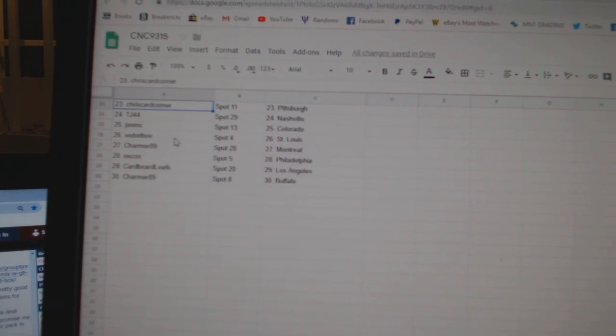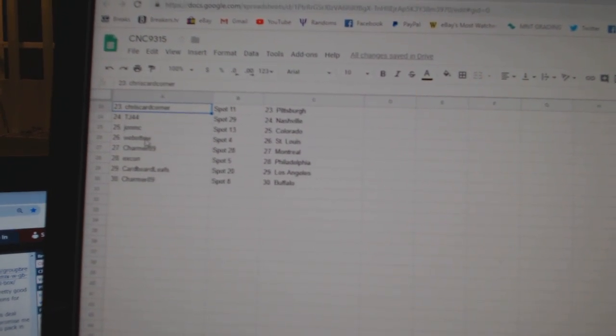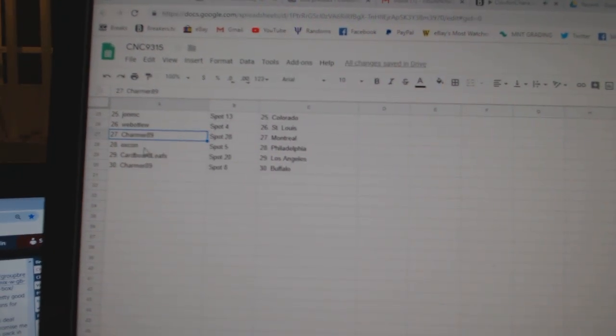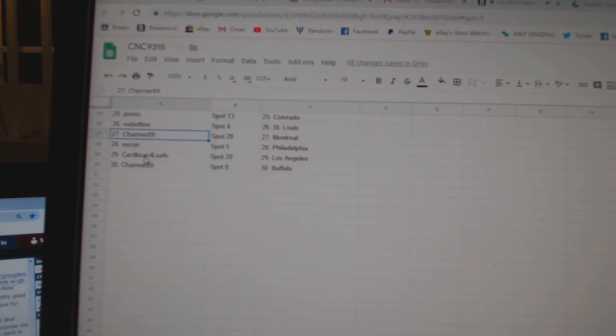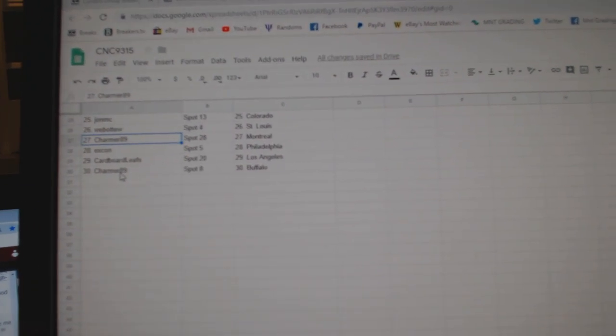Chris Card Corner Pittsburgh, TJ Nashville, John MC Colorado, Web02 St. Louis, Charmer 89 Montreal, Excon Philly, Cardboard Leaves LA, and Charmer Buffalo.